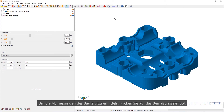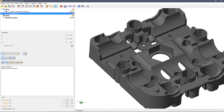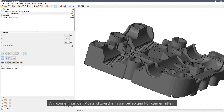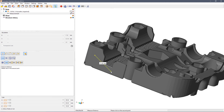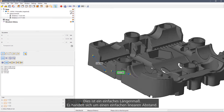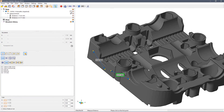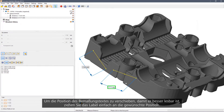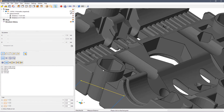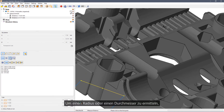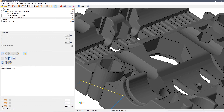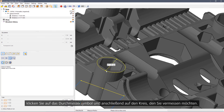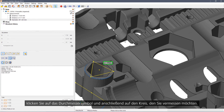To measure dimensions on the part, click the measure icon. We can now take a distance between any two points — this is a simple linear distance. To move the position of the tag to make it more visible, simply drag it to a new location. To measure a radius or diameter, click the diameter icon and then click the circle that you want to measure.